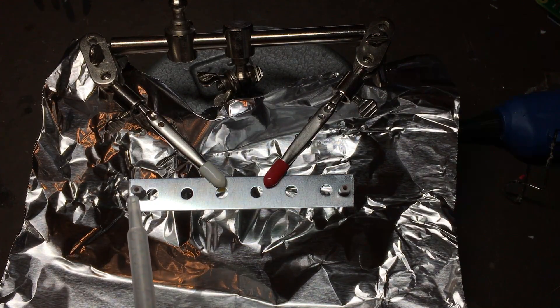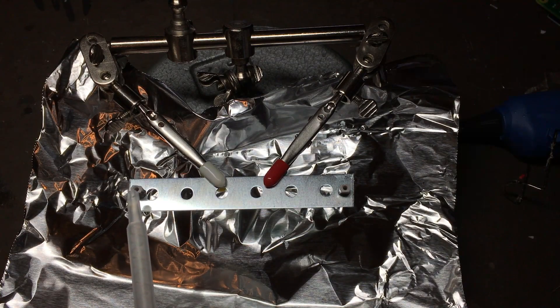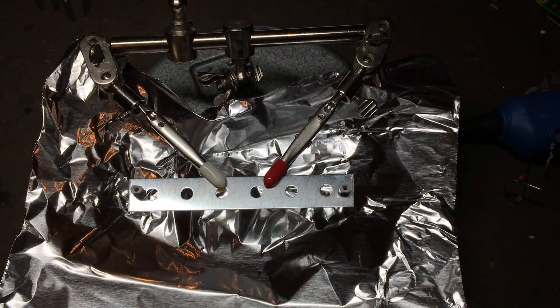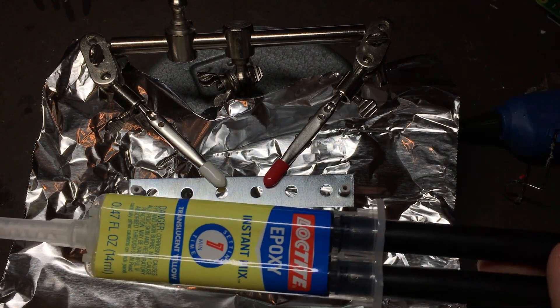Alright, so if you're sure that you've got it 74 millimeters from center to center, it's time to make it permanent with some epoxy.